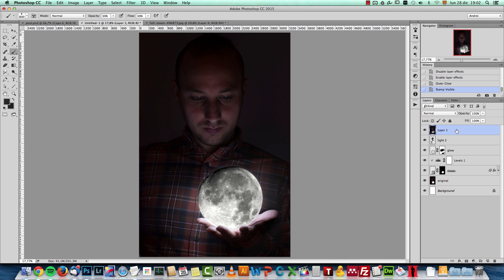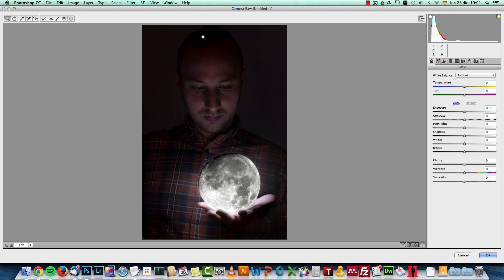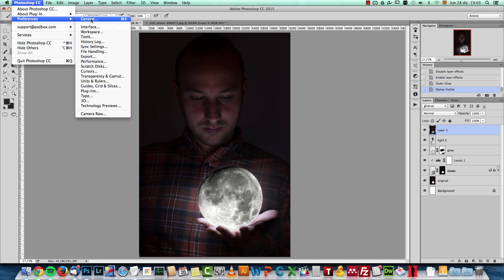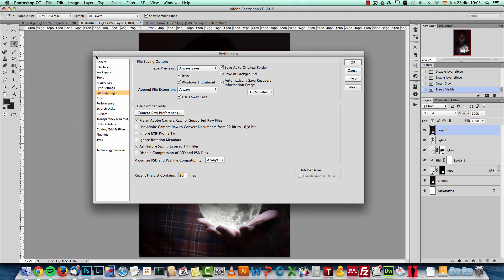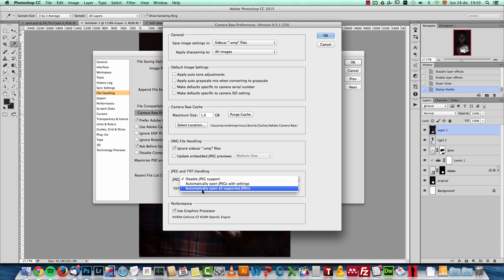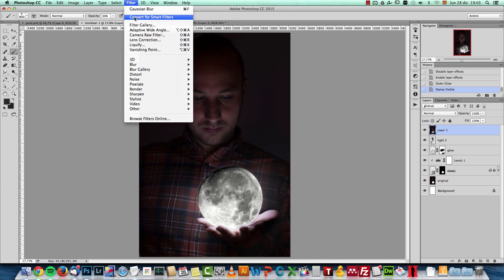For the final effects, create a stamp with Shift+Alt+Ctrl+E (or Shift+Option+Command+E on Mac) and apply the Camera Raw filter. If you don't have Photoshop CC and can't use Camera Raw as a filter, you can save the image and open it in Lightroom or Camera Raw directly. To open JPEG files in Camera Raw, go to Preferences > File Handling > Camera Raw Preferences, and under JPEG handling set it to 'Automatically open all supported JPEGs.' That gives you the same interface.